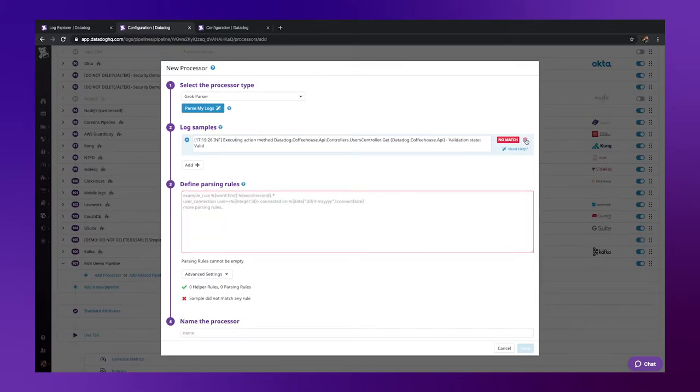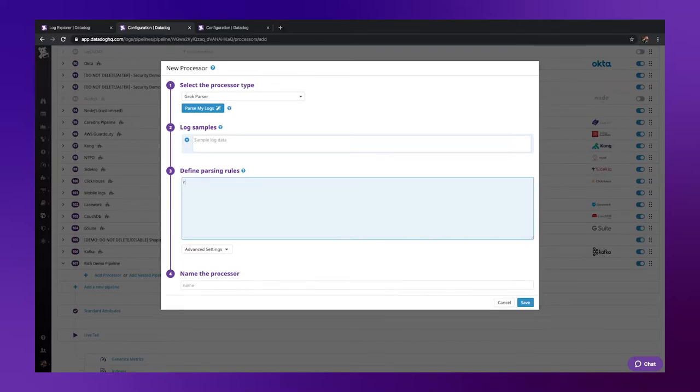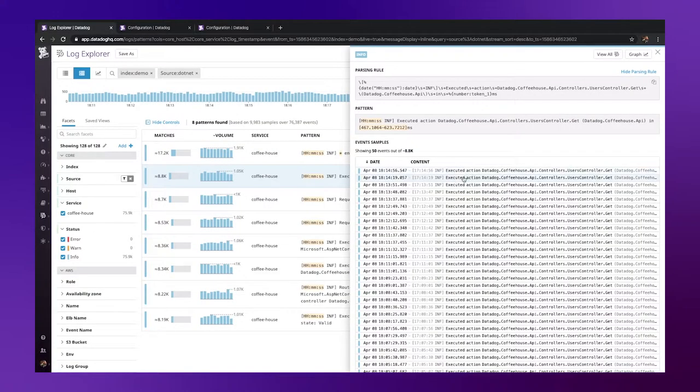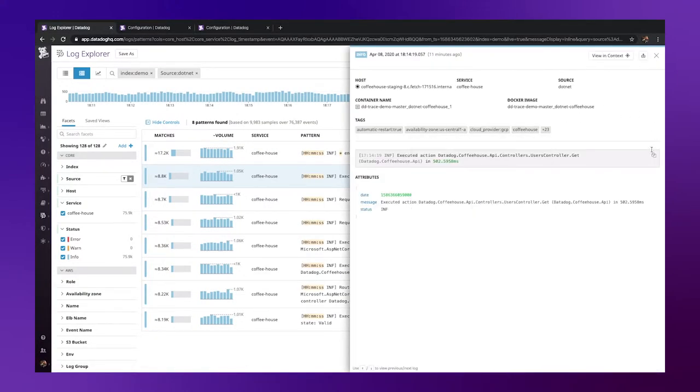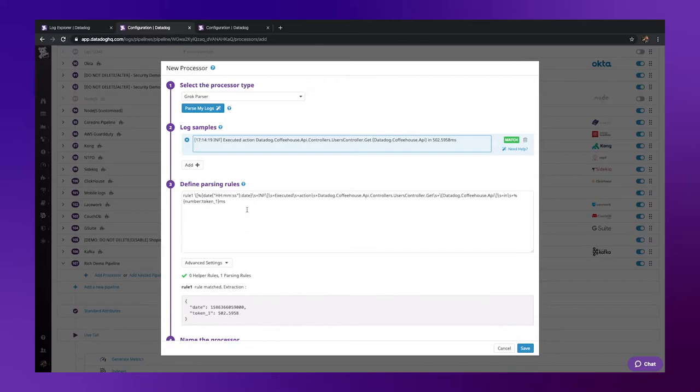So for now, let's remove those samples and rules, and paste in our copied grok rule, and also give it a name. I'll also grab a sample log from that pattern to use as a validation of our rule here. Now this has brought us most of the way there, but let's make a couple of minor adjustments.